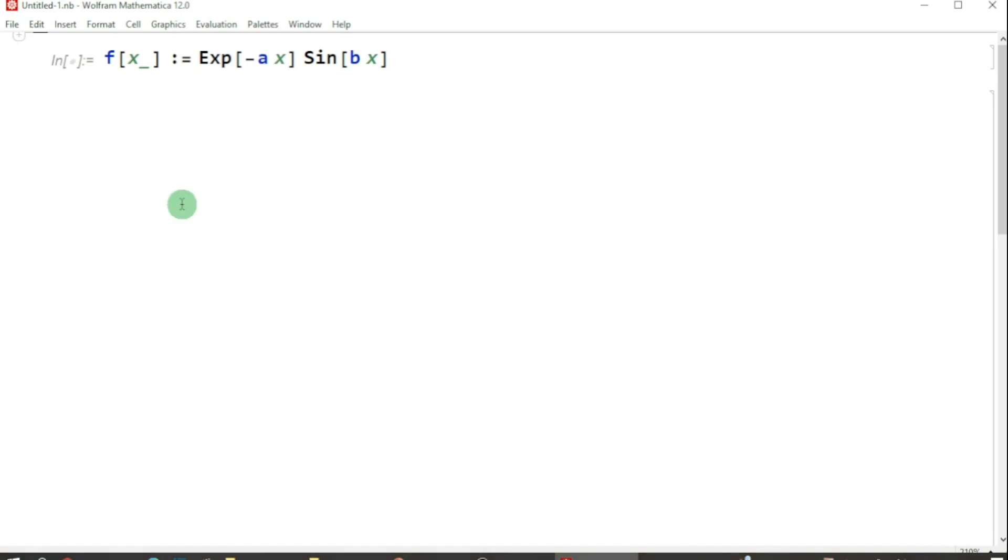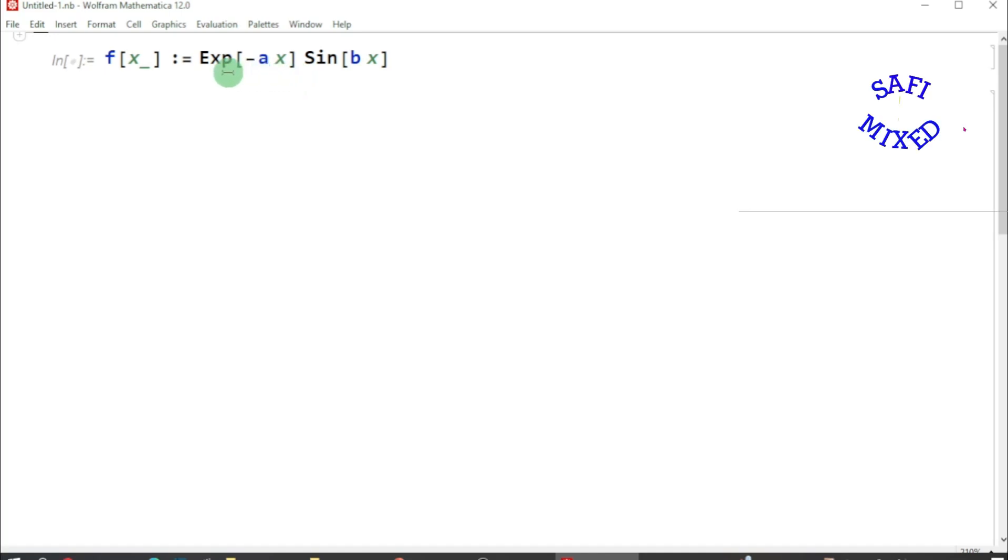To learn that, I first want to generate data here in Mathematica. I can do that by first defining a function like this one, where I have defined a function as a product of exponential function and a sinusoidal function.